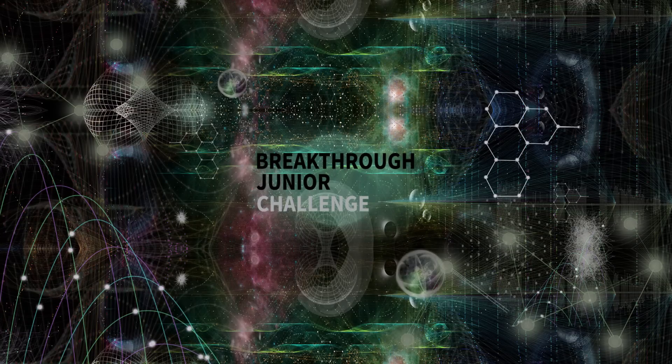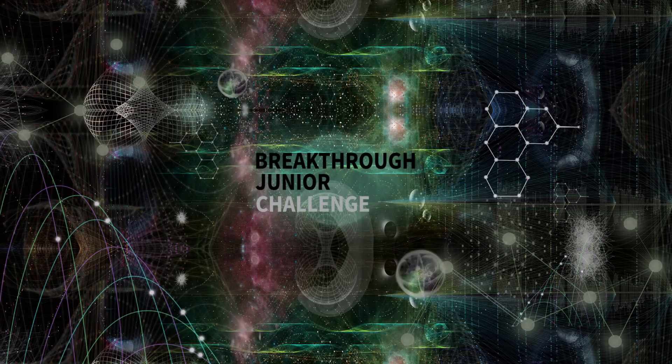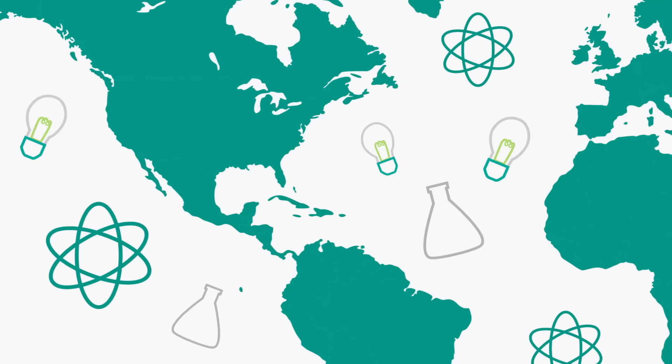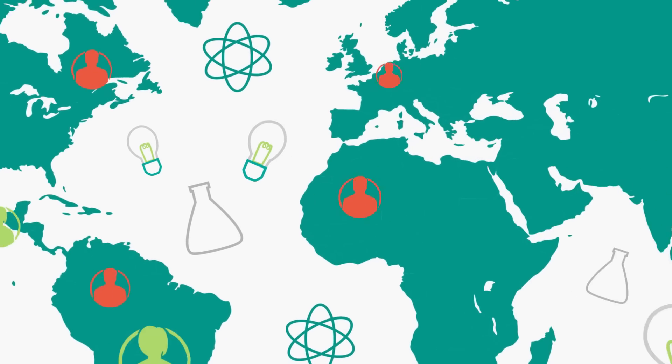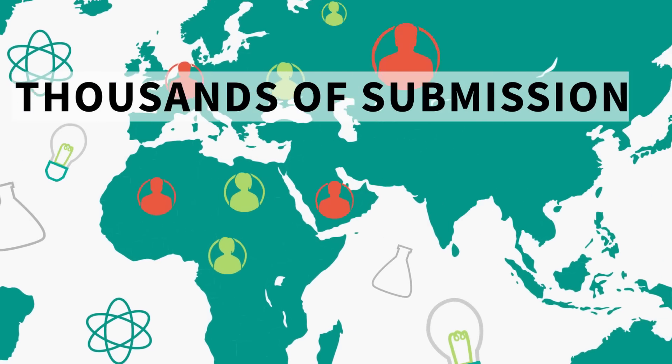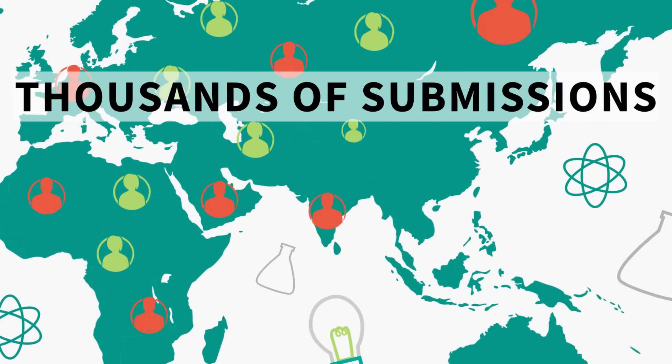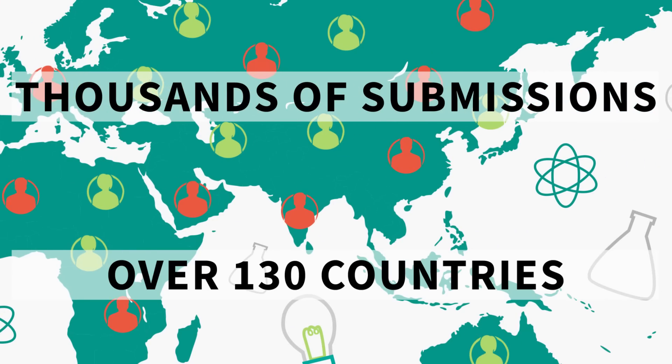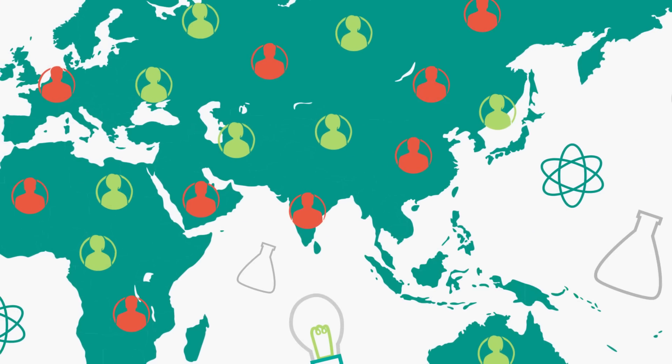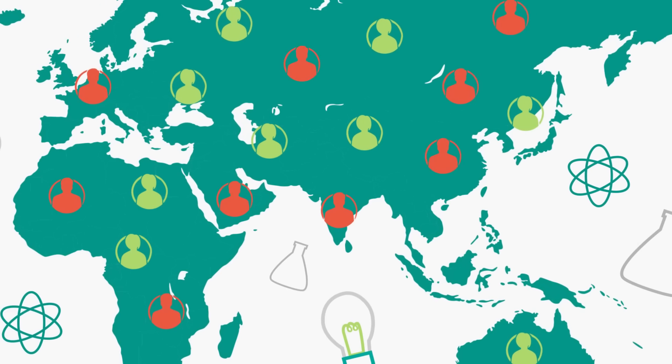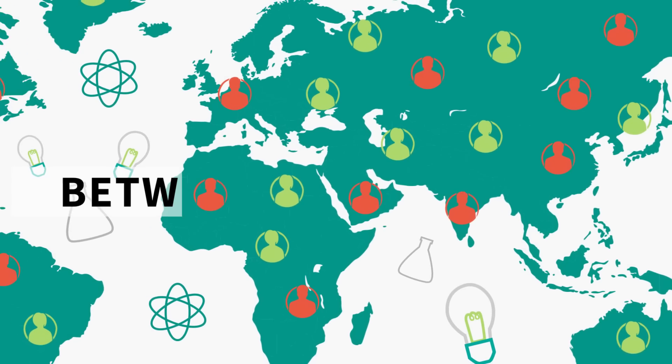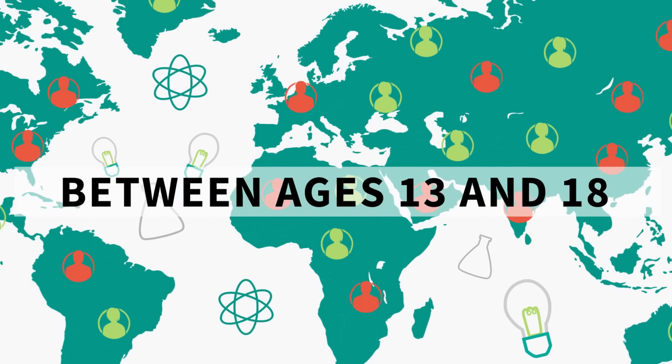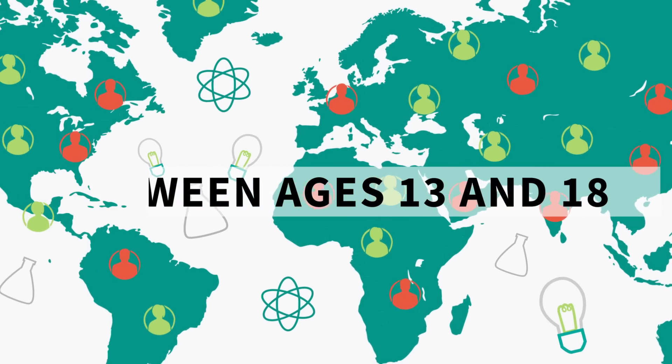Welcome to the Breakthrough Junior Challenge. The 2017 Breakthrough Junior Challenge drew thousands of submissions from over 130 countries. Wherever you are and whoever you are, as long as you're between 13 and 18, we want to hear from you.